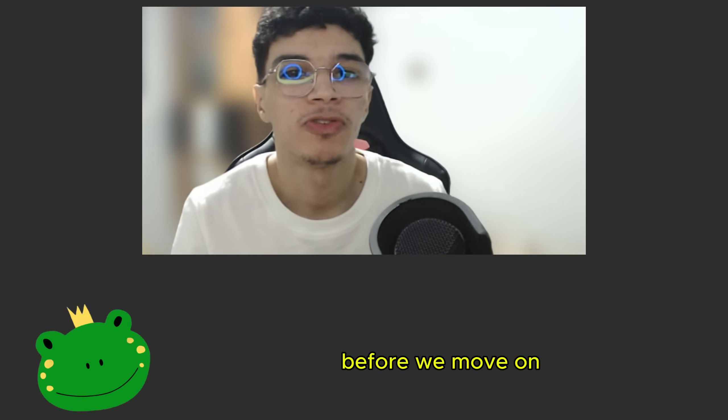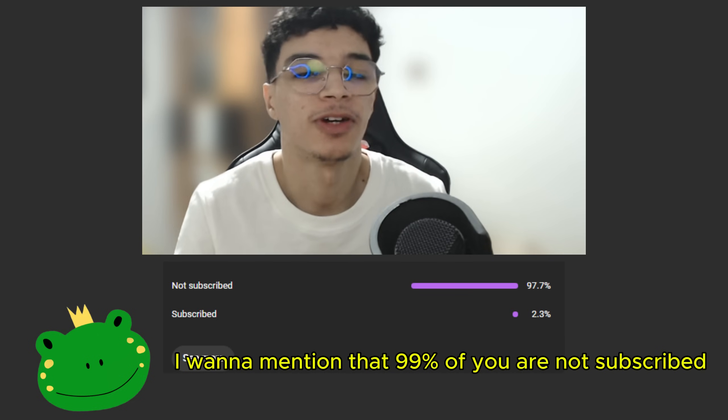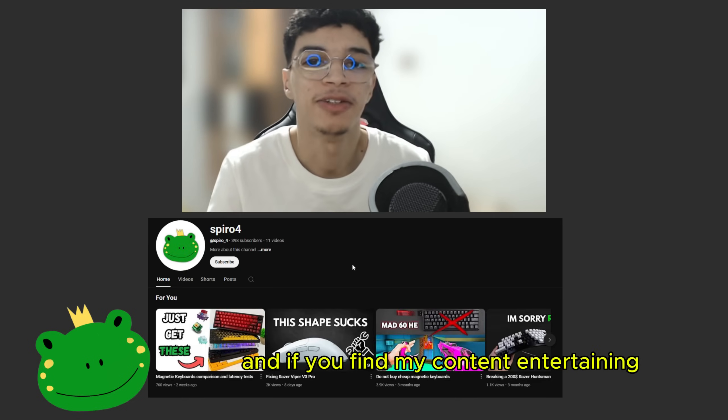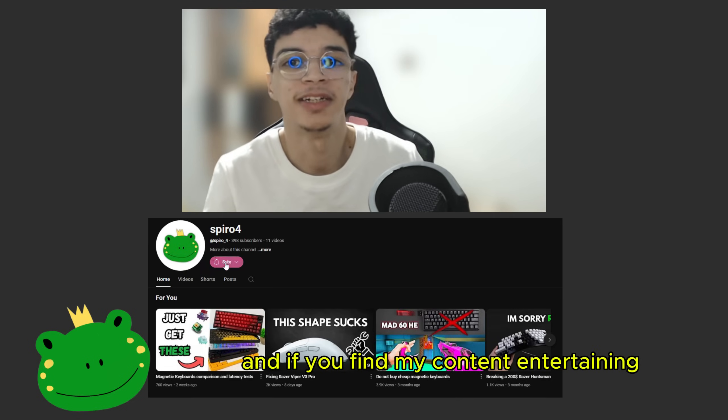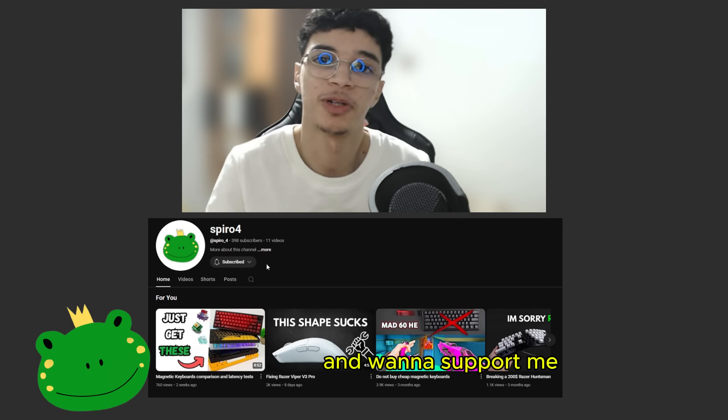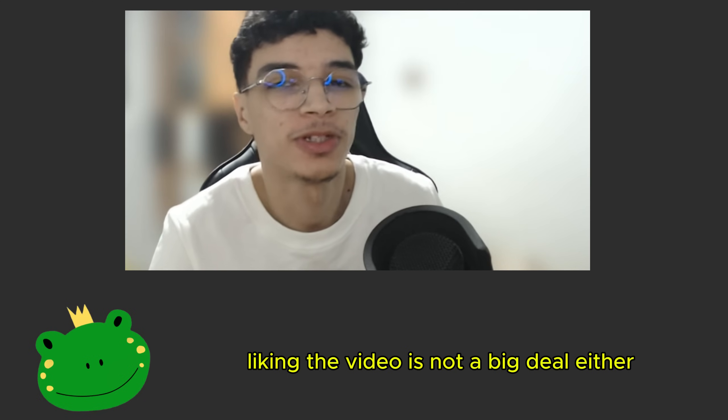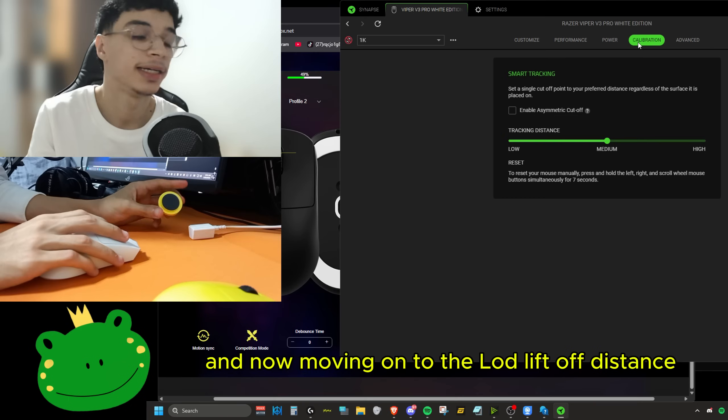Before we move on, I want to mention that 99% of you are not subscribed. And if you find my content entertaining and want to support me, liking the video is not a big deal either.